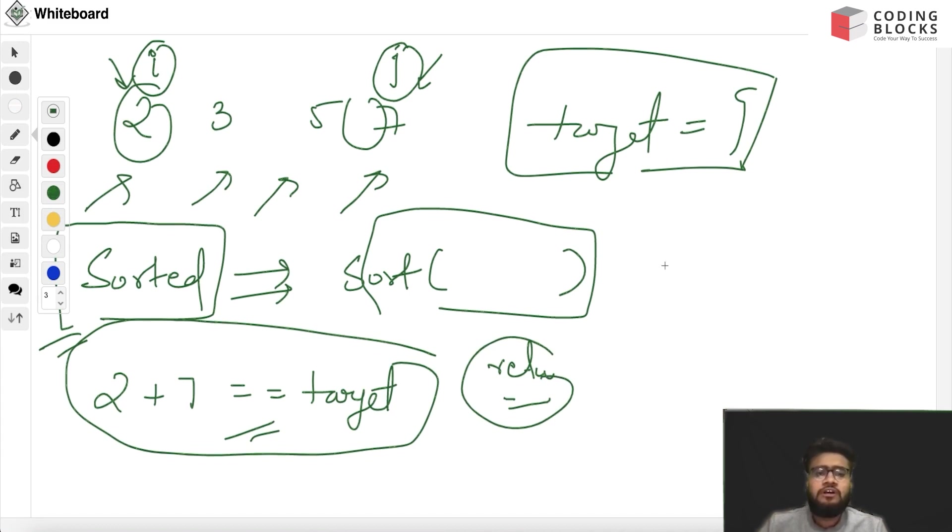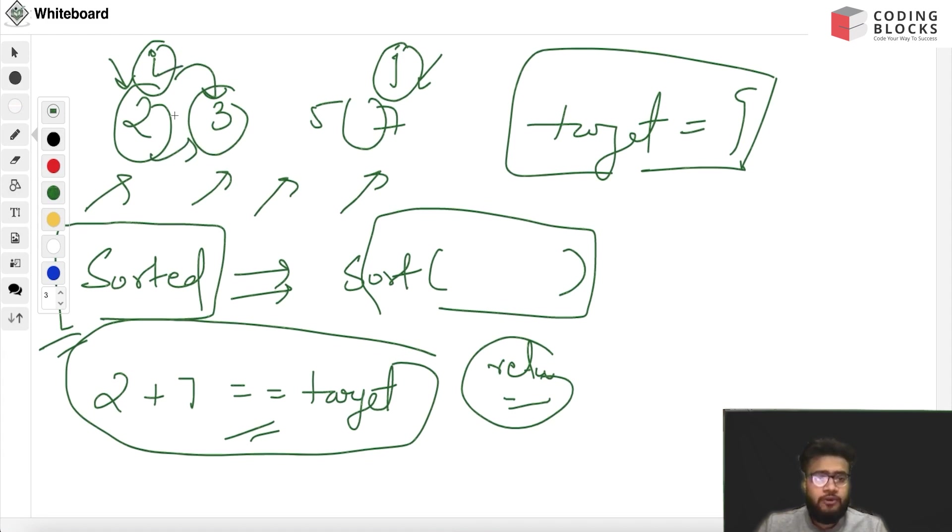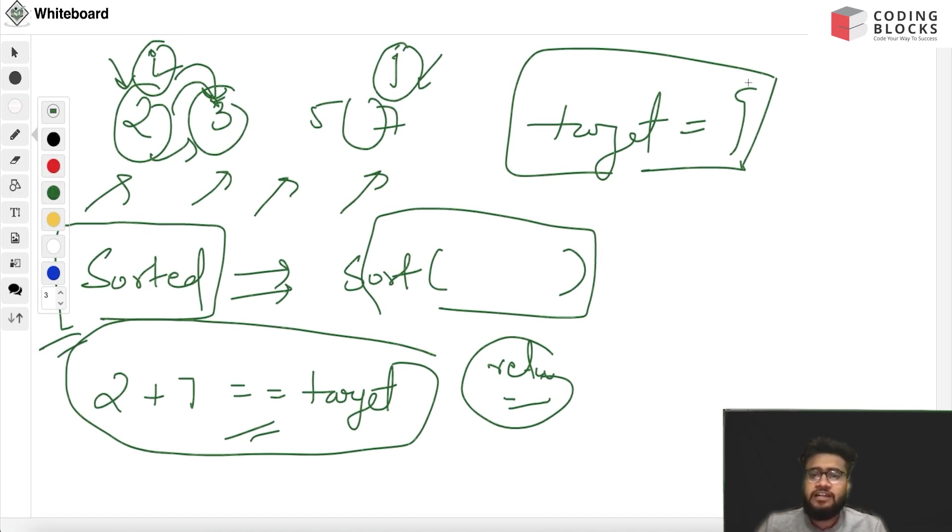If it's not the case, then if this sum is less than target, we know that we have to add some more value, so we move our left pointer towards the right side. If we have a certain value, let's say if the target was somewhat like 16, then we would have moved this pointer towards this side.